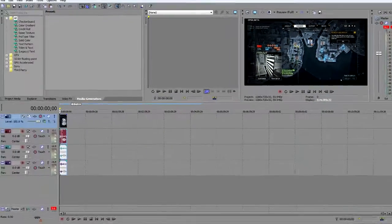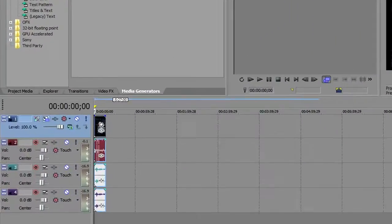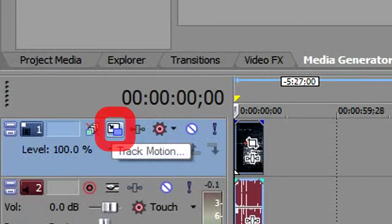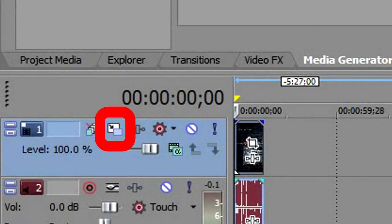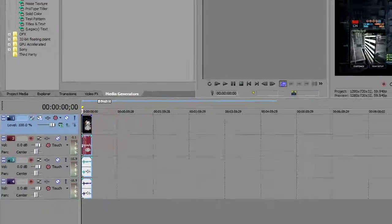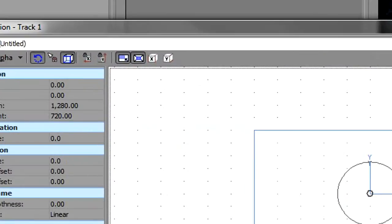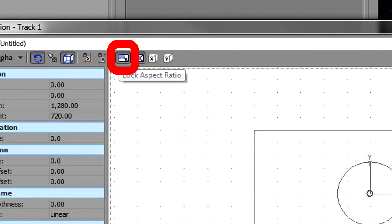Now you click this button called track motion on the timeline in which your video is in. Click it and this window should pop up. This button here should be turned on, you don't want that, so you turn that off.